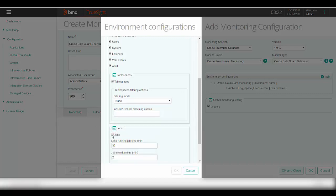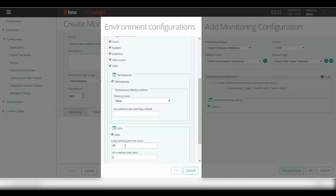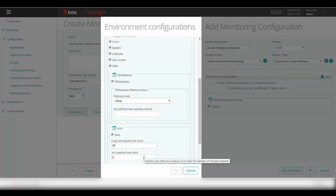Select this monitoring category to be able to monitor the Oracle database jobs. Here you can specify the duration in minutes for long-running jobs and the overdue jobs.